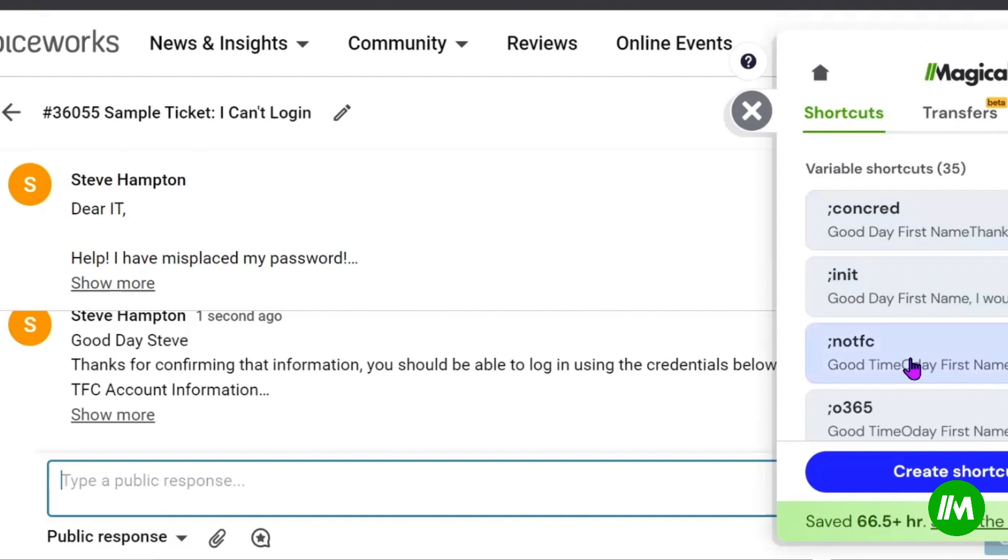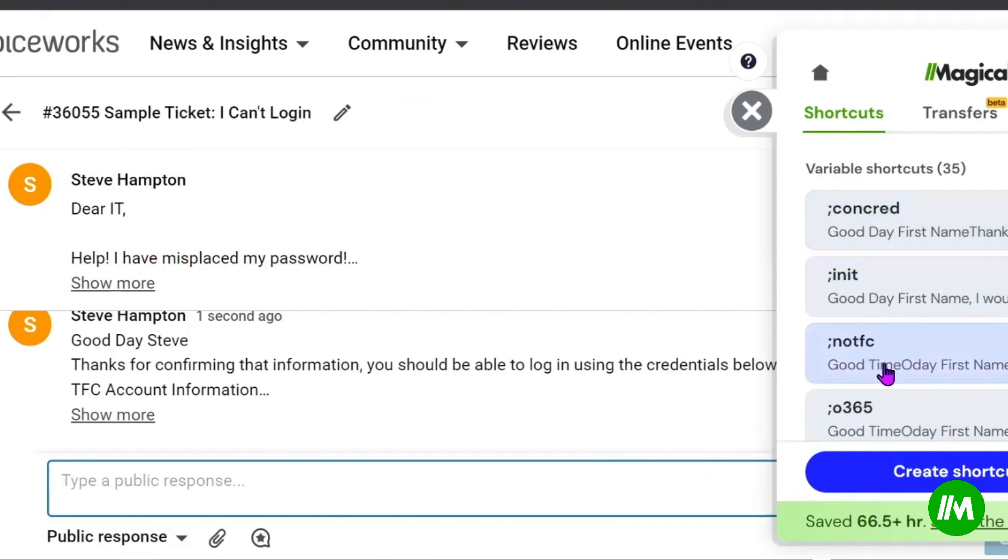Because a semicolon without a space, and then letters is something you wouldn't normally type in your day to day conversations through email or something. So by using that semicolon, and then a series of letters directly after it without any kind of space, I use that to create our Magical extensions.